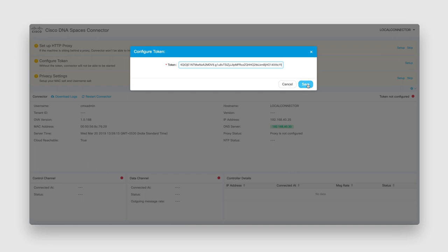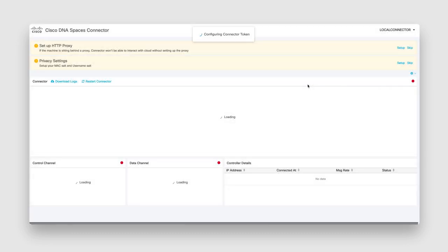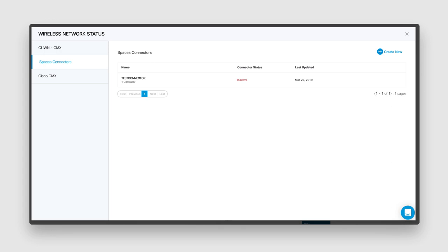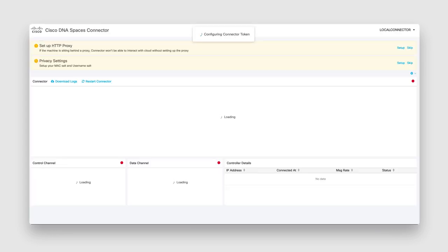Your Cisco DNA Spaces connector is now being set up to start. Images take some time to download, so this may take a few minutes depending on the speed of your connection.